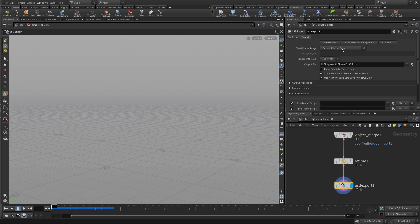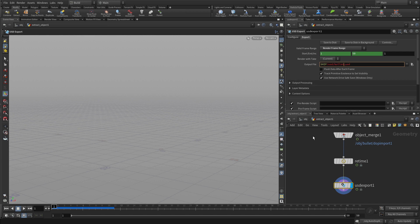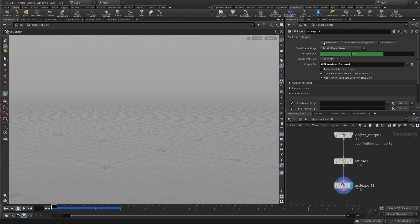Export, current frame range, slash USD slash bullet.usd. Press save to disk. There we go. All three of these objects are synced up from a retiming point of view, and that will allow us to render properly.